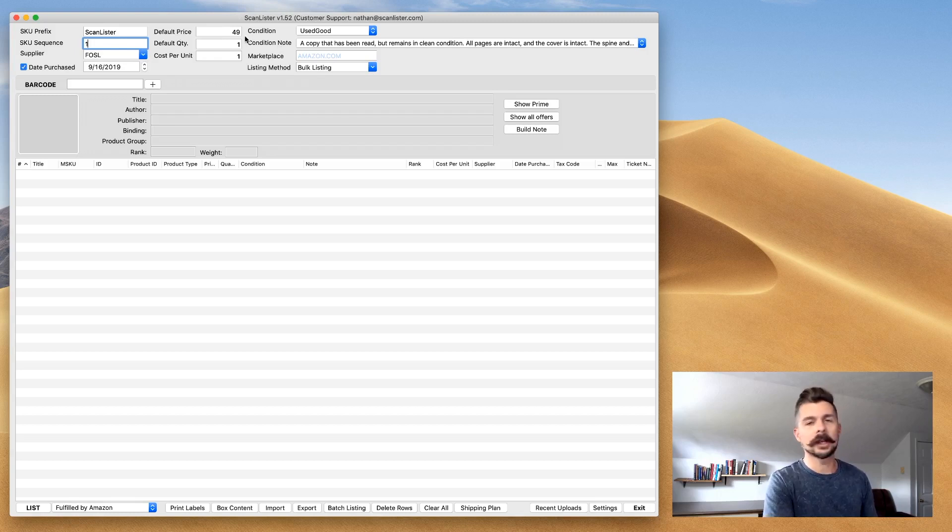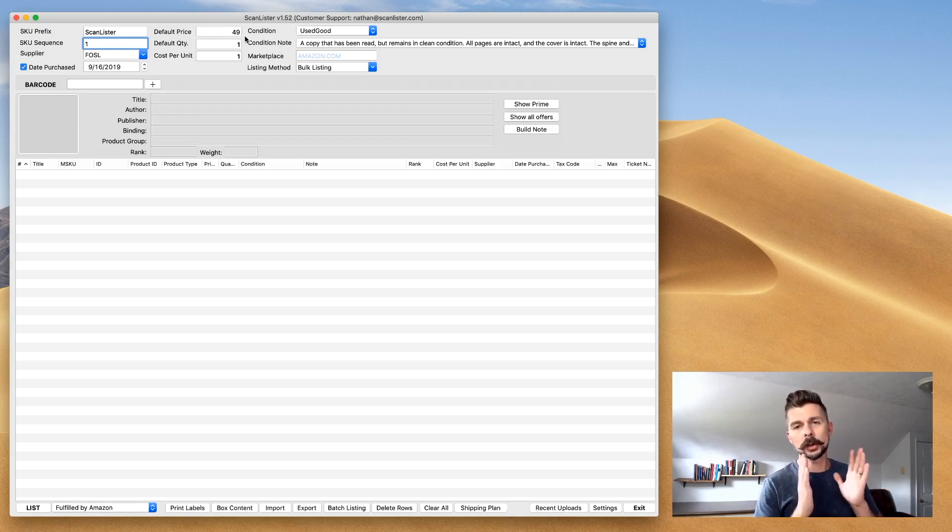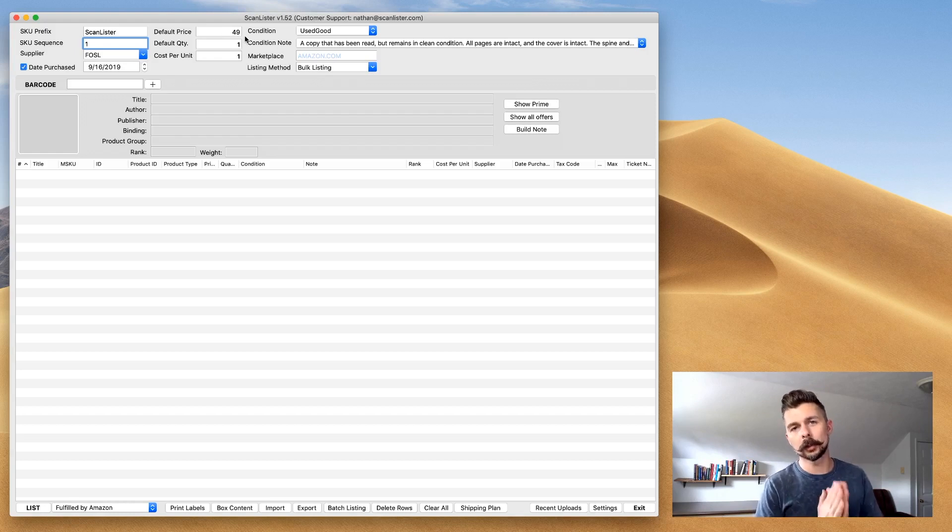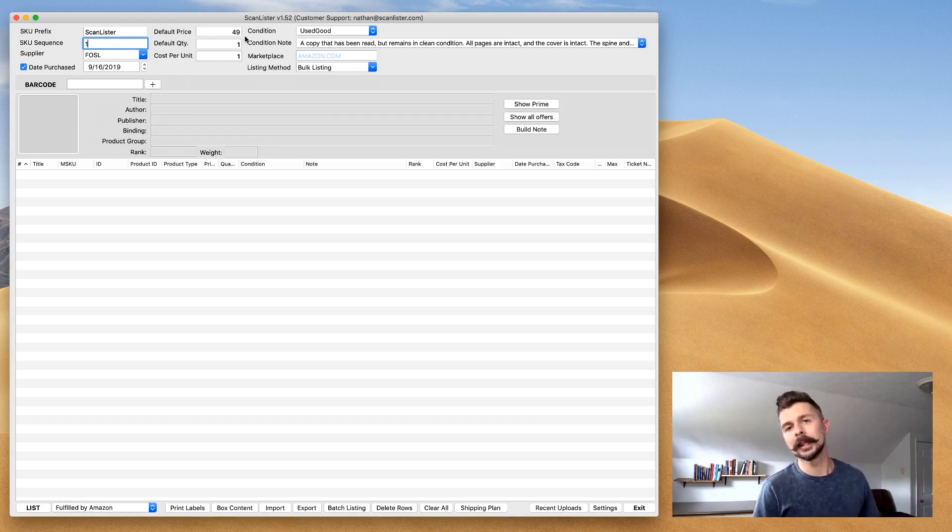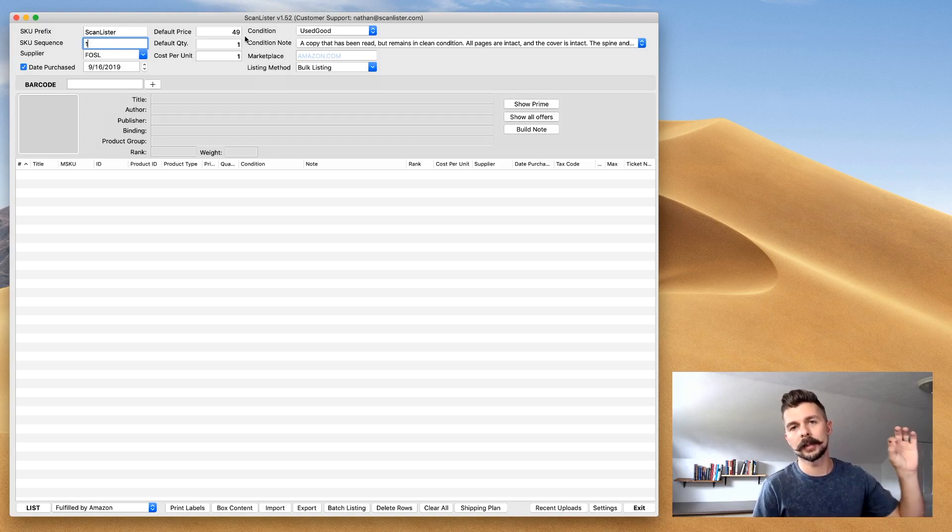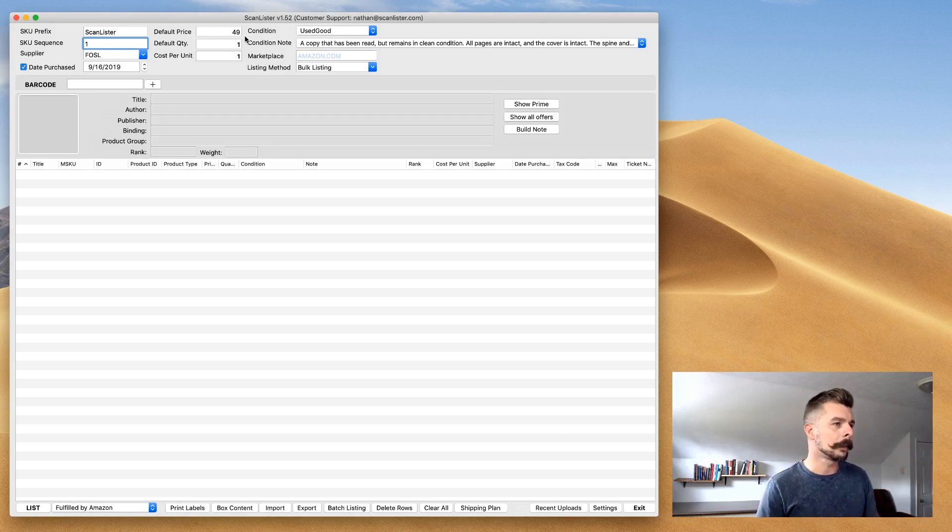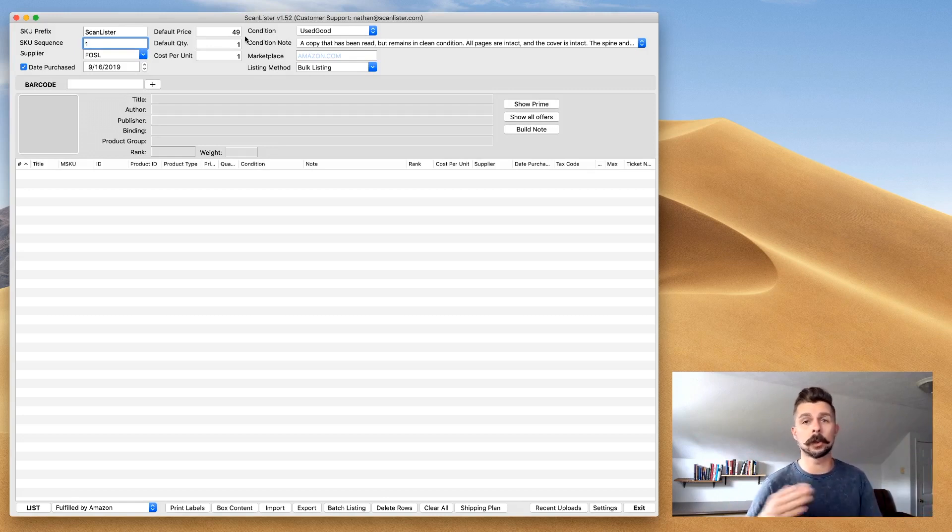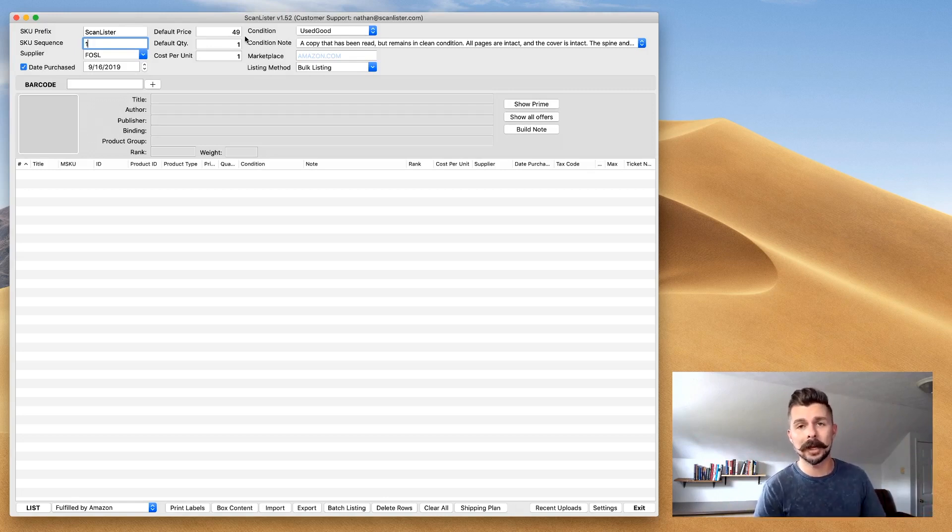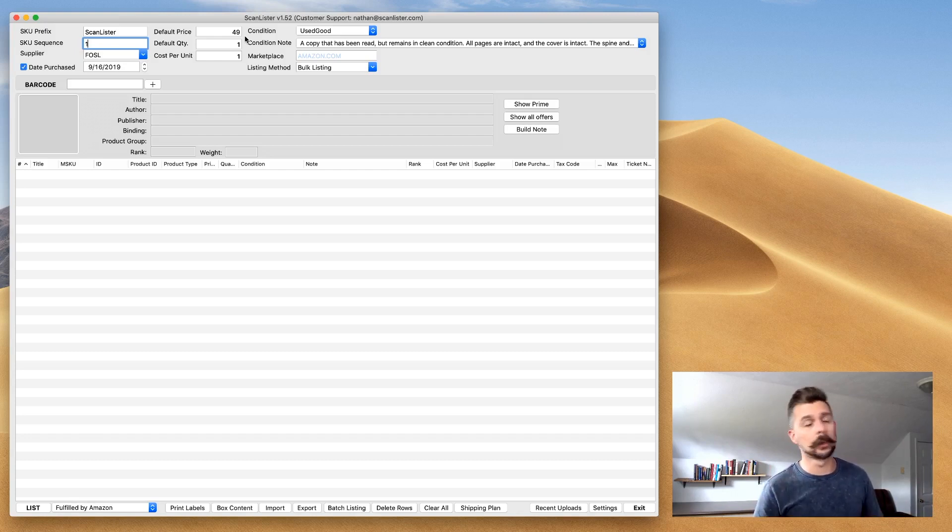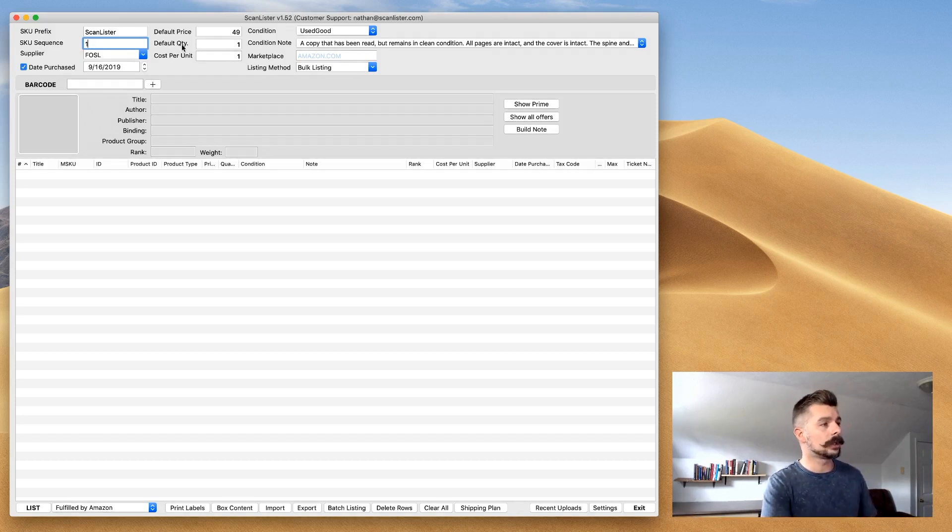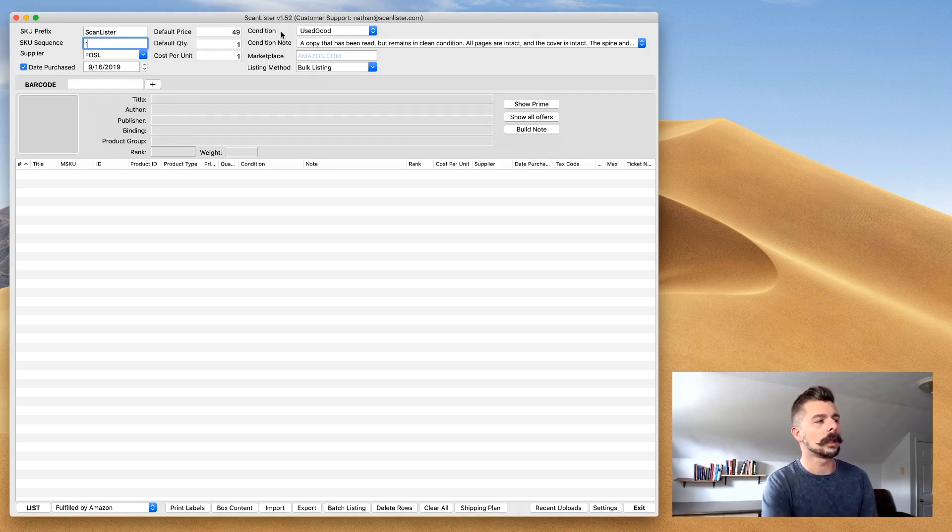Default price. So basically, the way ScanLister works is you set a default price. For me, it's $49. Every single thing that I list comes into the software at $49. And then once it hits Amazon, my repricer reprices it to what it needs to be. This is an automation that saves me tremendous amount of time, energy, and mental real estate.